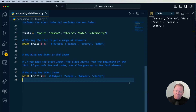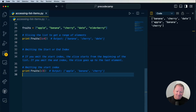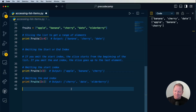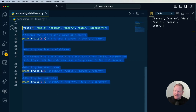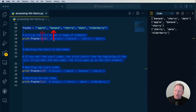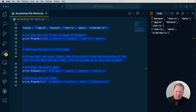If we want to omit the end, it's going to go all the way to the very end. Save and run it — notice that we get cherry, date, and elderberry. We start at index two and go all the way to the end because the end is being omitted. Hopefully that makes sense. Now we're going to go a bit more in depth by going over some advanced slicing.